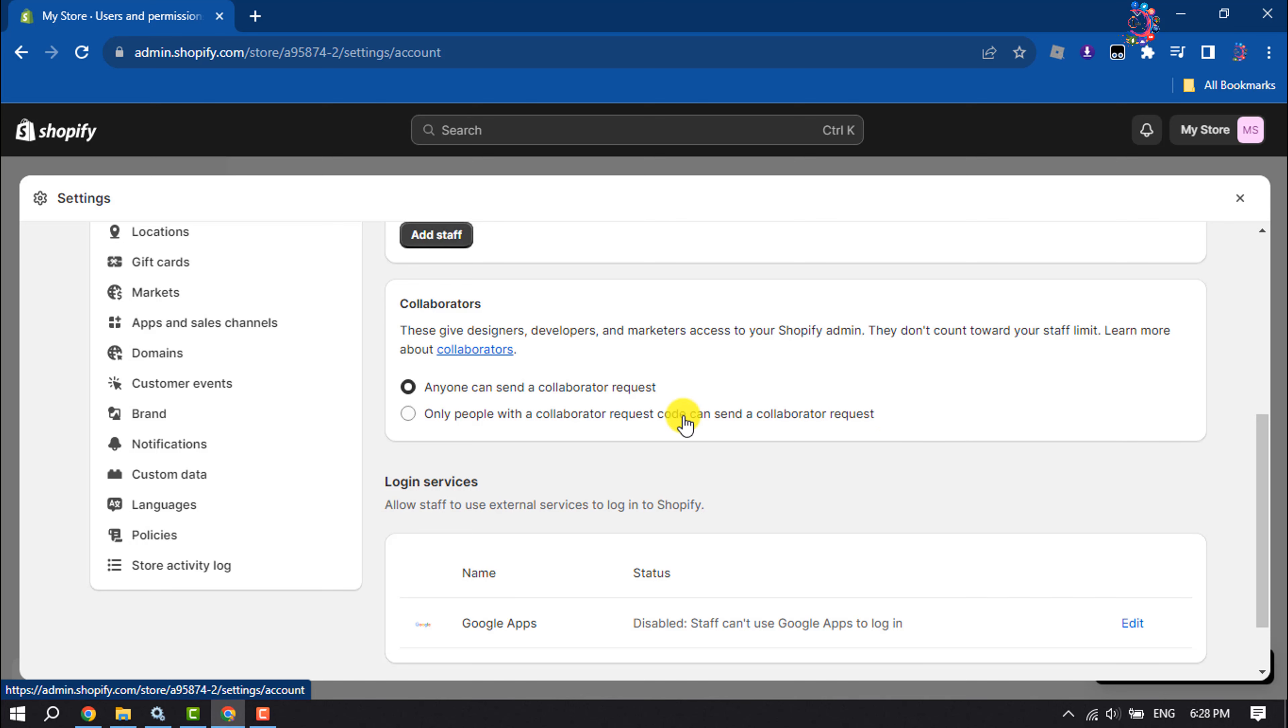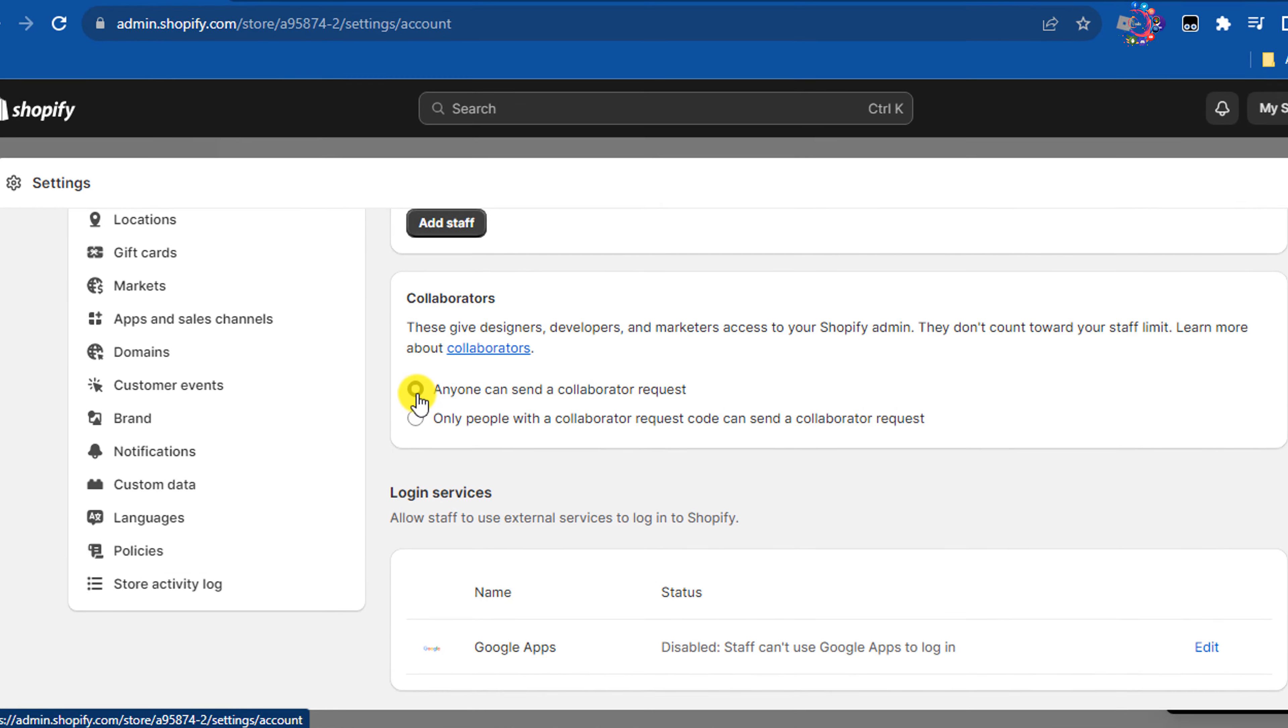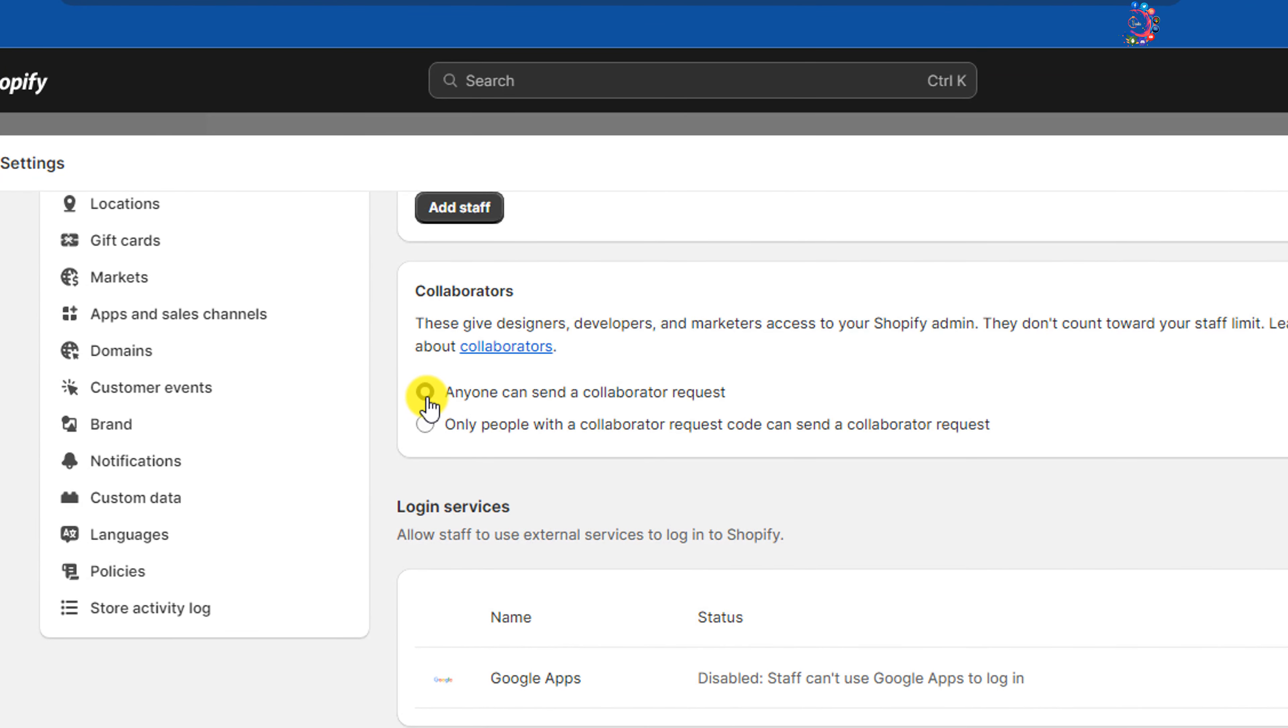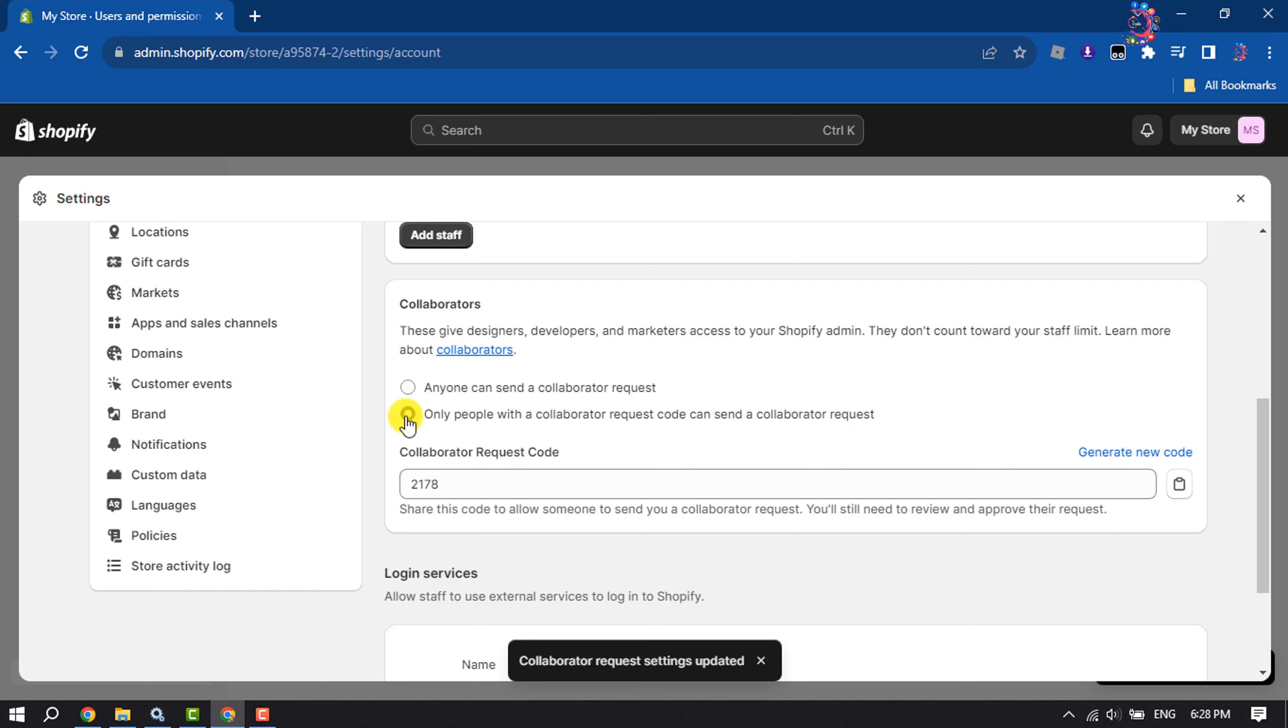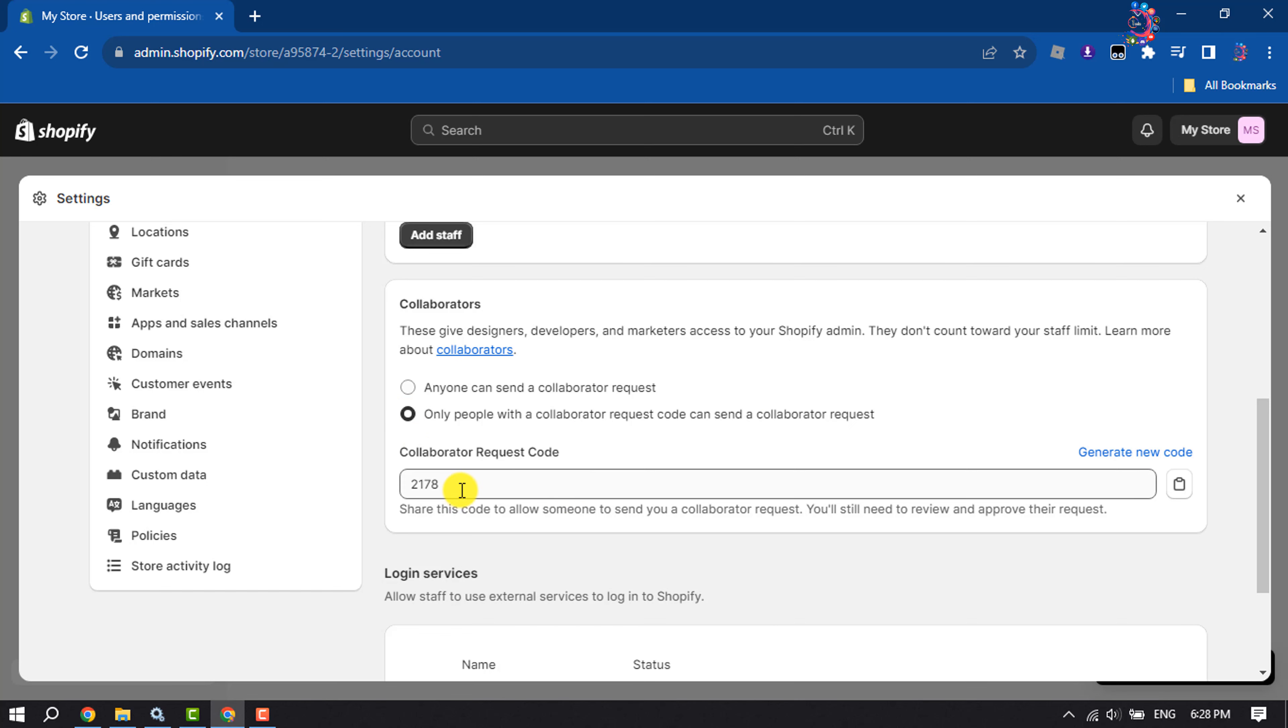You can select anyone can send a collaborator request, or you can select only people with a collaborator request code can send the collaborator request.